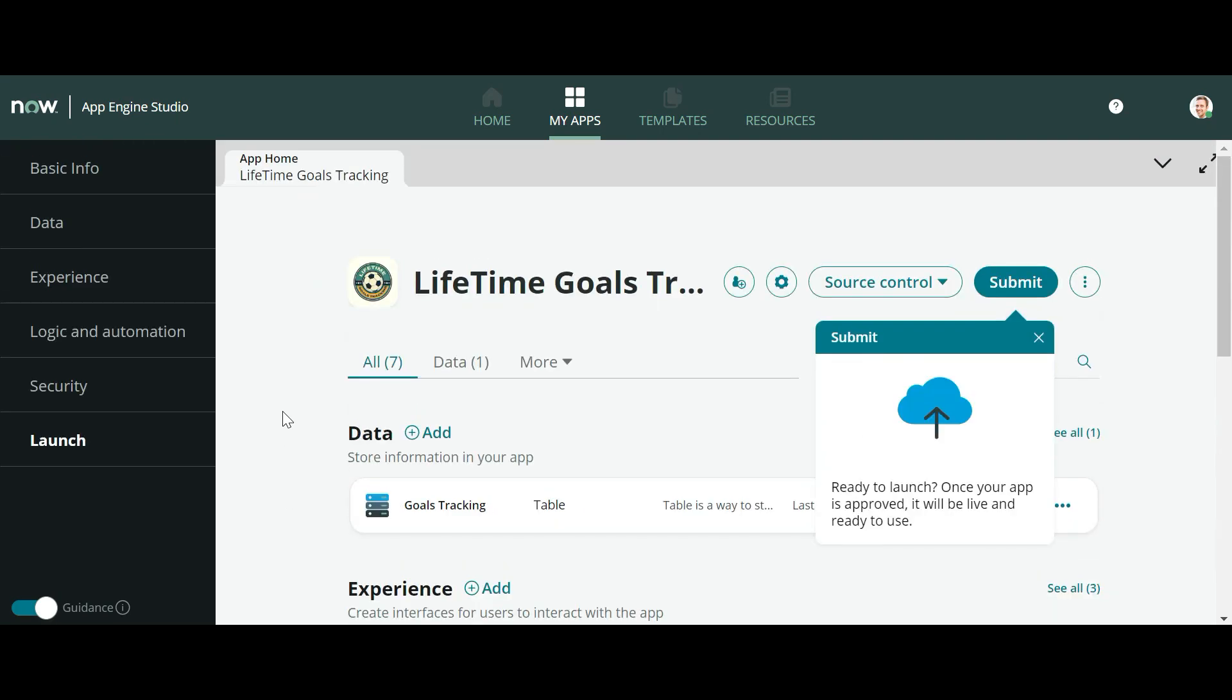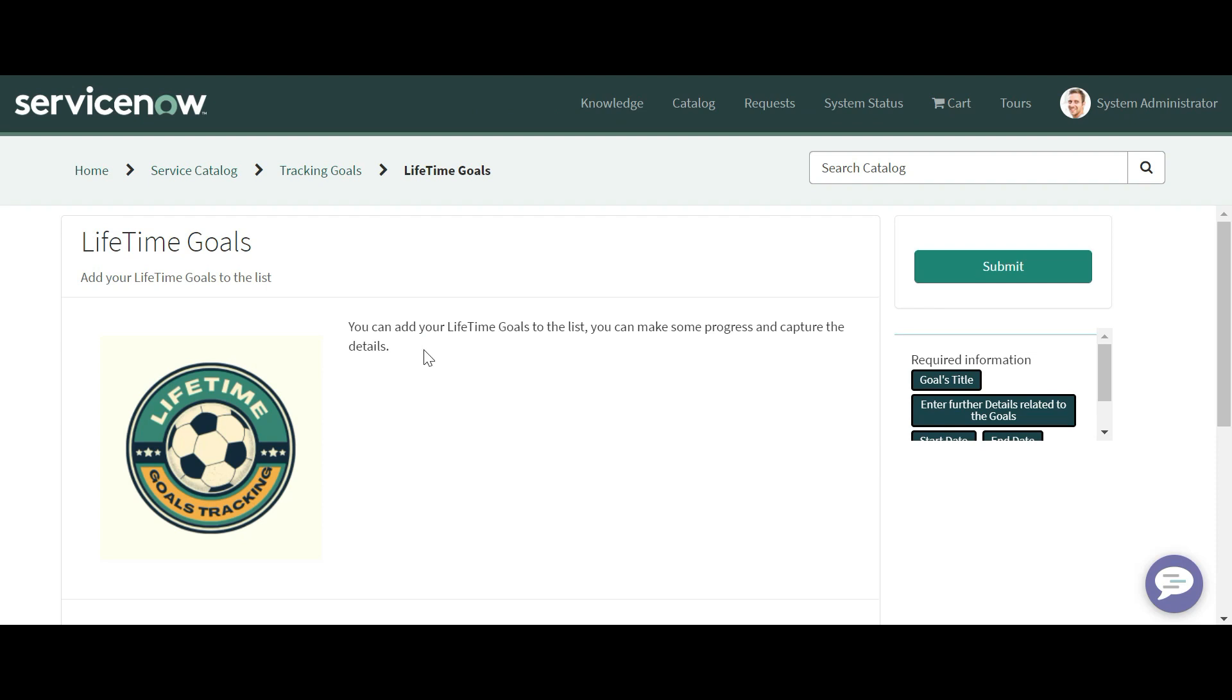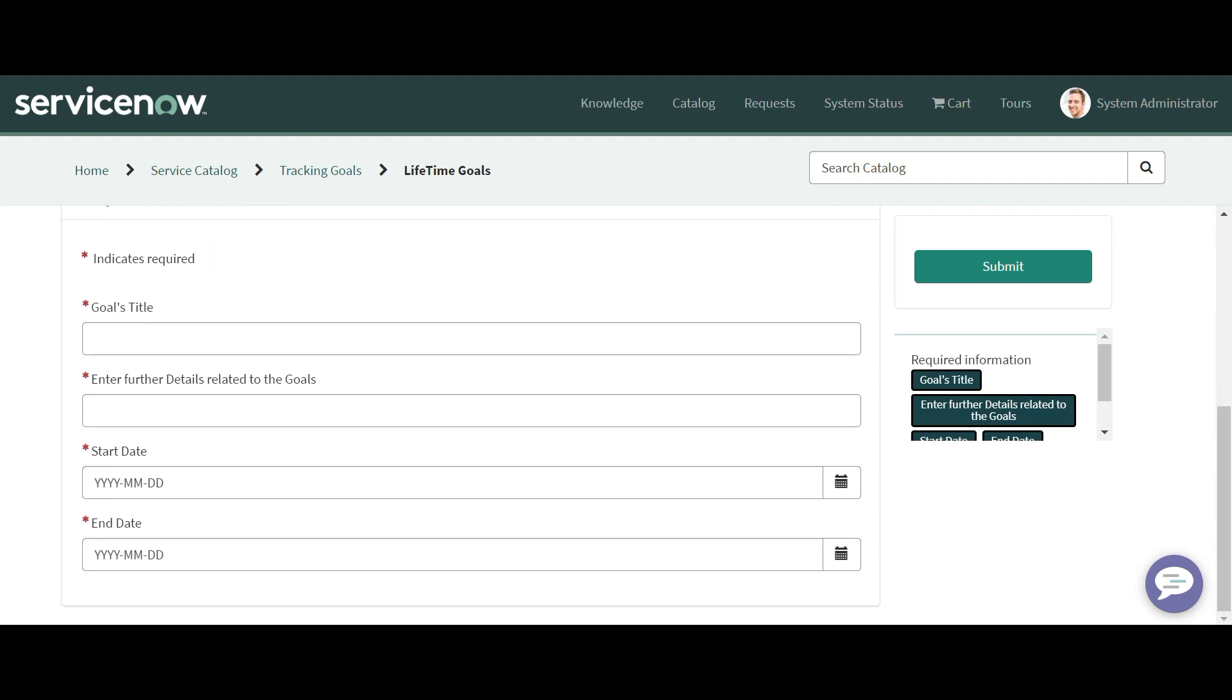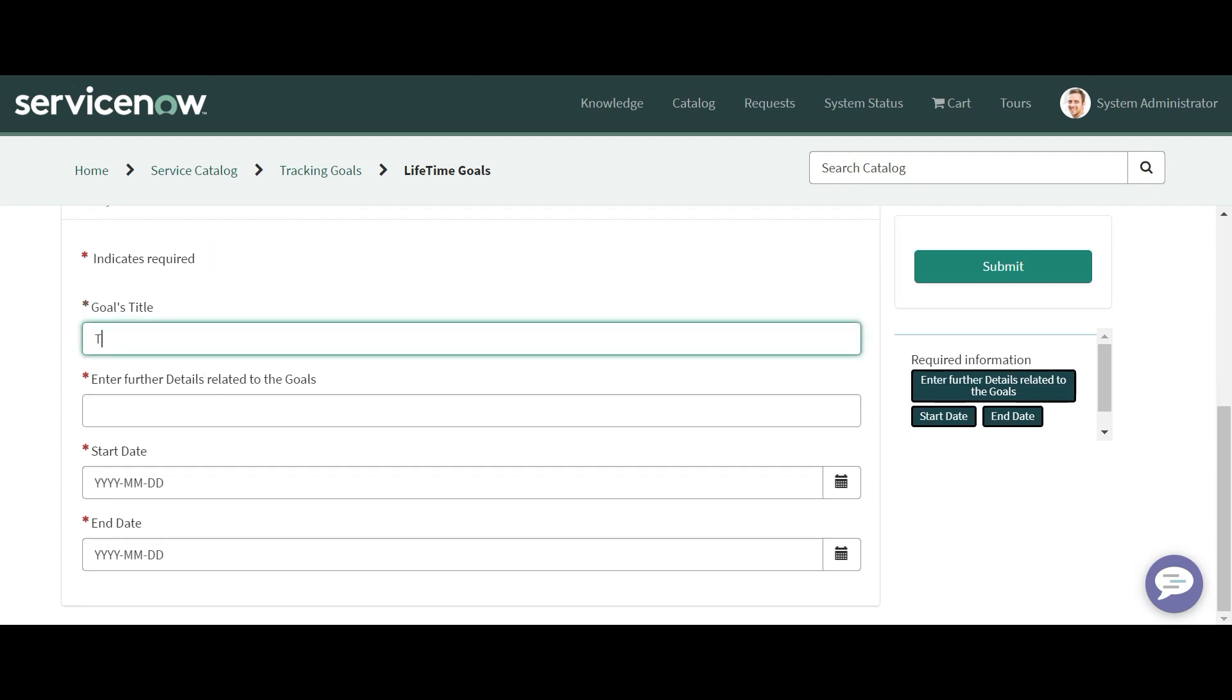Now let's move and see how this application works. This is our Record Producer which is created under App Engine Studio, and we can create our lifetime goals. Let me type my goal title here. Suppose I am typing World Tour.